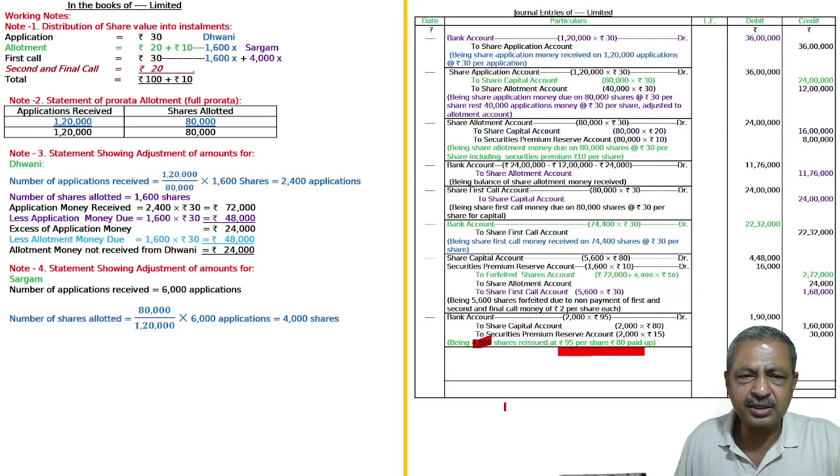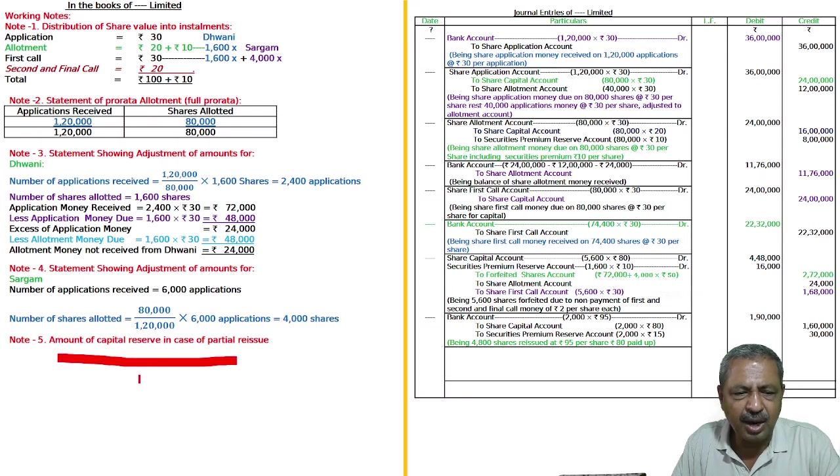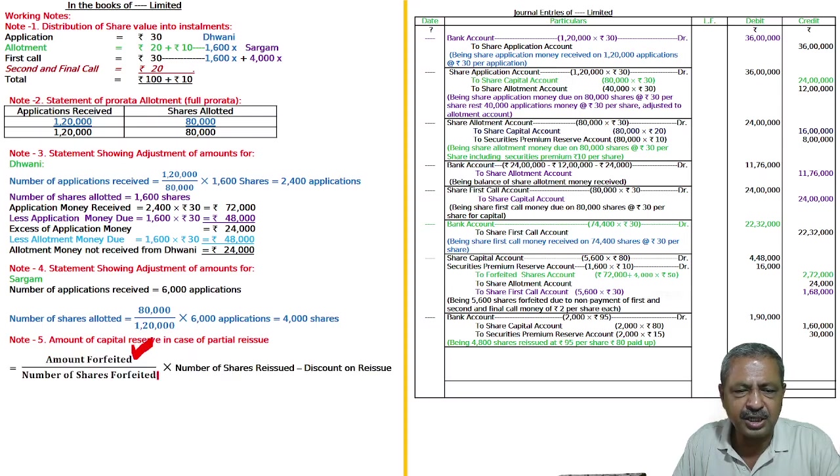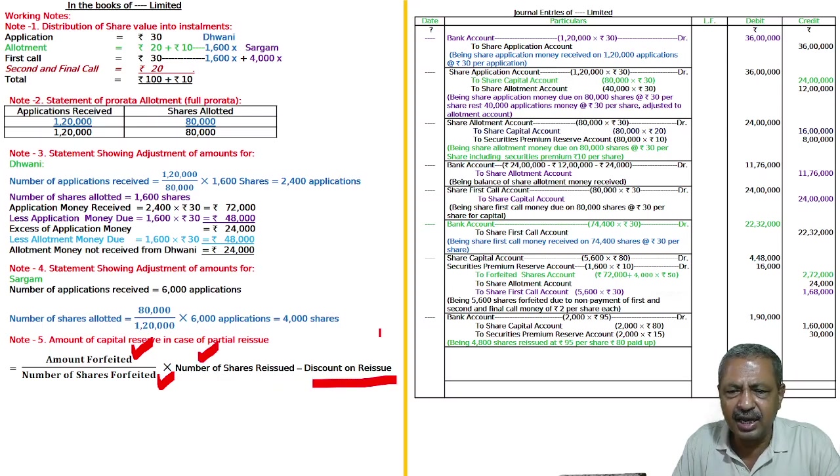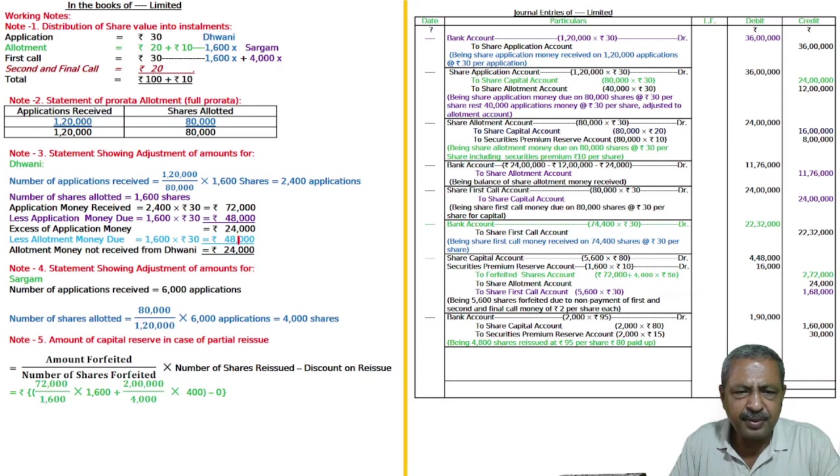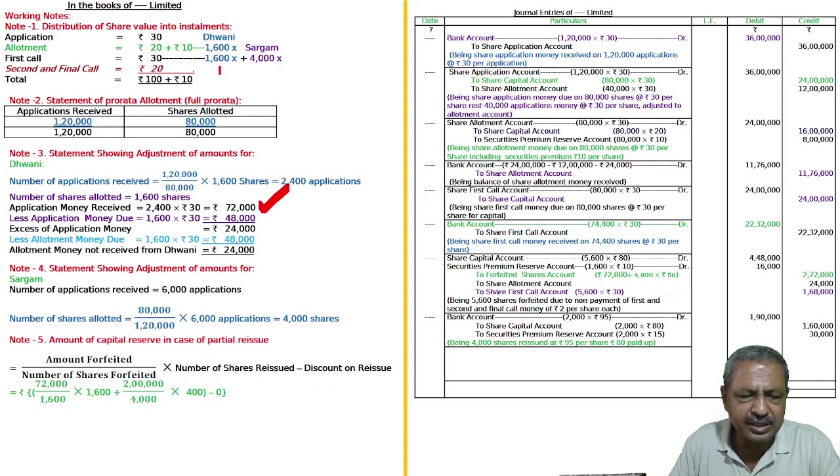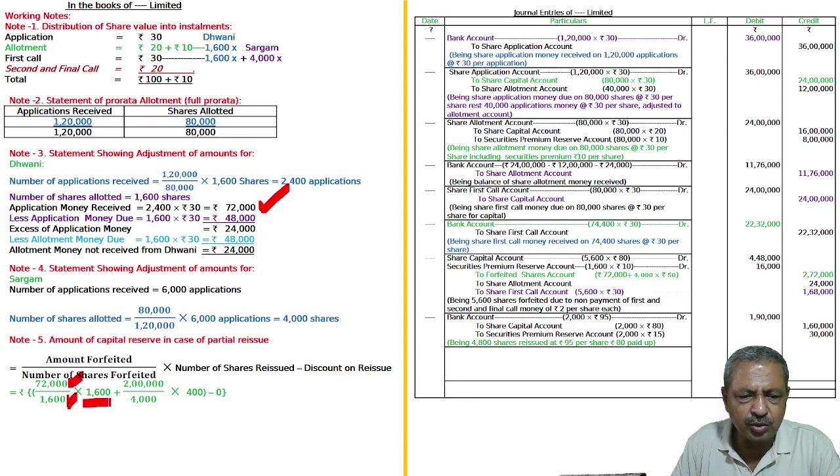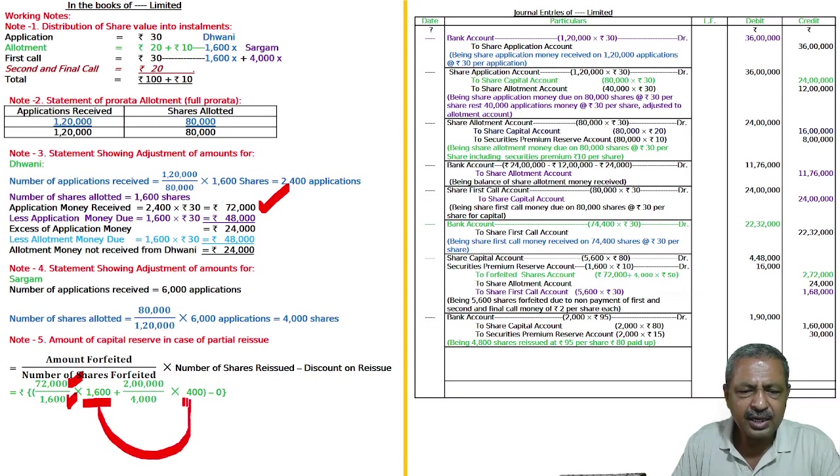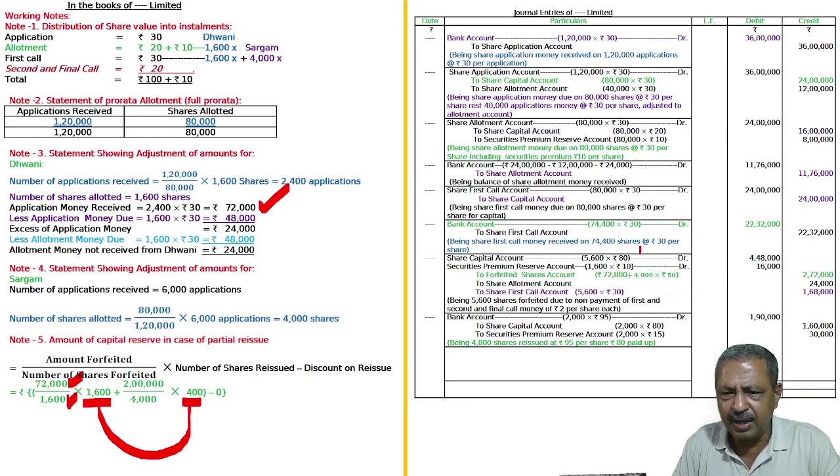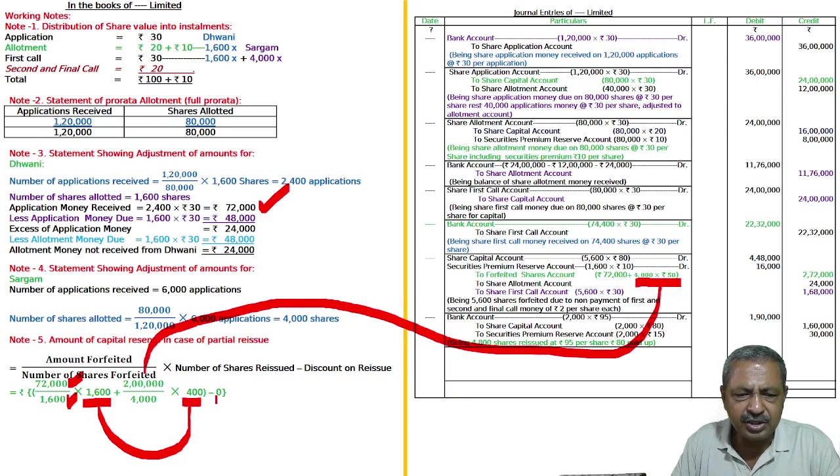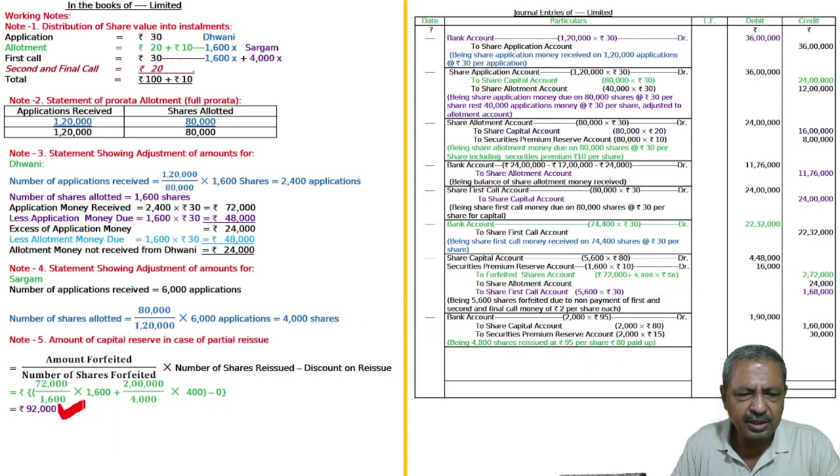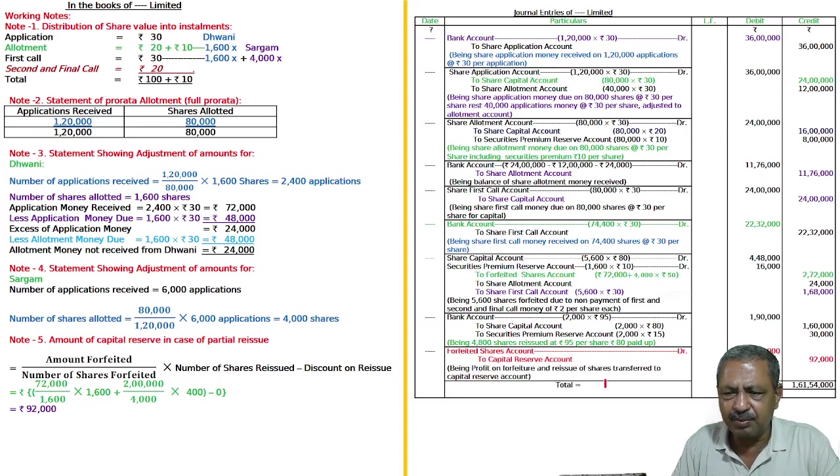Then your capital reserve. Capital reserve in case of partial reissue, amount forfeited by number of shares forfeited into number of shares reissued minus discount on reissue. So from 5600 shares, 2000 shares are being reissued. So 72,000 divided by 1600, this is Dhoni's, Dhoni's full share is being reissued. So 72,000 by 1600 multiplied by 1600, fully reissued. Sargam's remaining, remaining how much 400, to make 2000. So Sargam's forfeited amount is 2 lakhs, you will know. 2 lakhs from where I brought - you see in forfeiture, there is 2 lakhs. See here, 4000 into 50 is 2 lakhs. This 2 lakhs by 4000 into 400 minus discount on reissue 20, the answer will be 92,000. This 92,000 you have to write here in answer, forfeited shares account debited to capital reserve account.